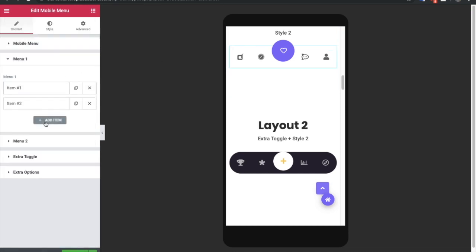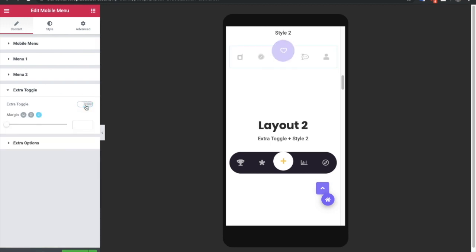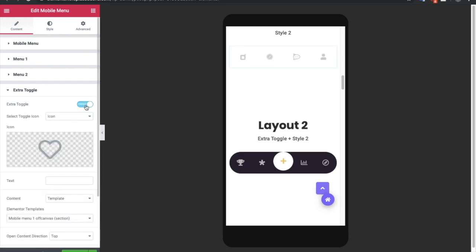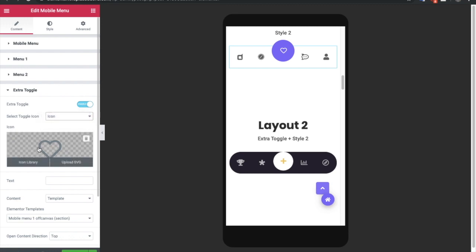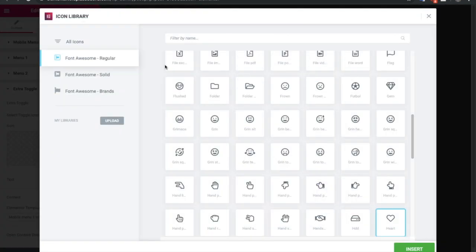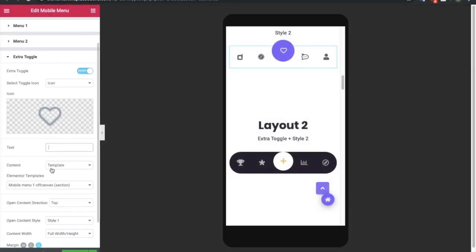This is a repeater, so you can add as many menu items as you want. After that, you have an option for the extra toggle bar — if you don't want it, you can turn it off and it will go away. If you enable it, you have the option to select a toggle icon from the icon library of Elementor or use an image. You also have an option for text.